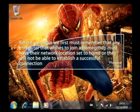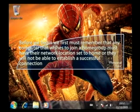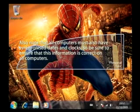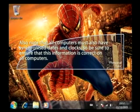Before we begin, we must first remember that any computer that wishes to join a home group must have their network location set to home, or they will not be able to establish a successful connection. Also note that all computers must have synchronized dates and clocks, so be sure to ensure that this information is correct on all computers.